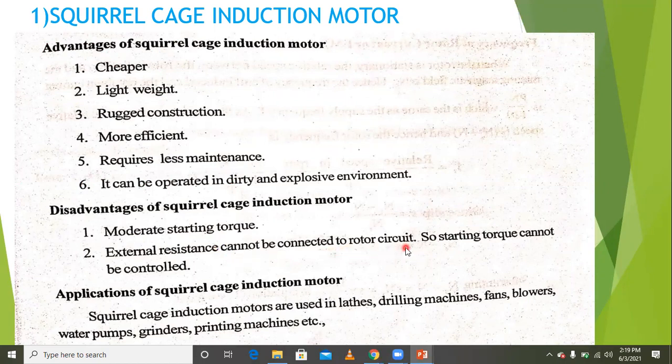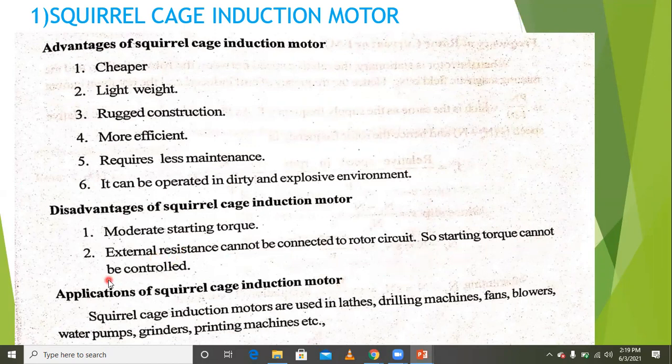The squirrel cage rotor is already short-circuited with end rings, so external resistance is not possible to connect to the rotor circuit. Since the rotor is internally short-circuited by end rings, starting torque cannot be controlled in the squirrel cage induction motor.